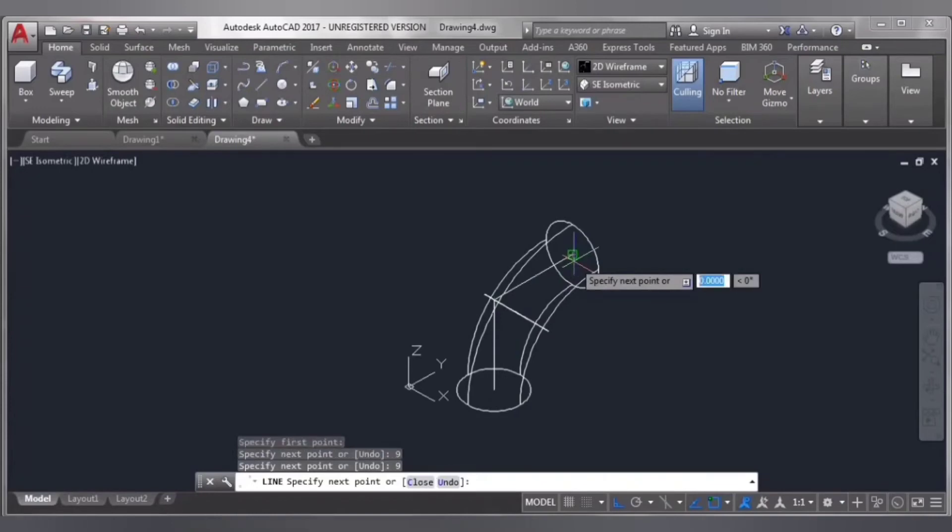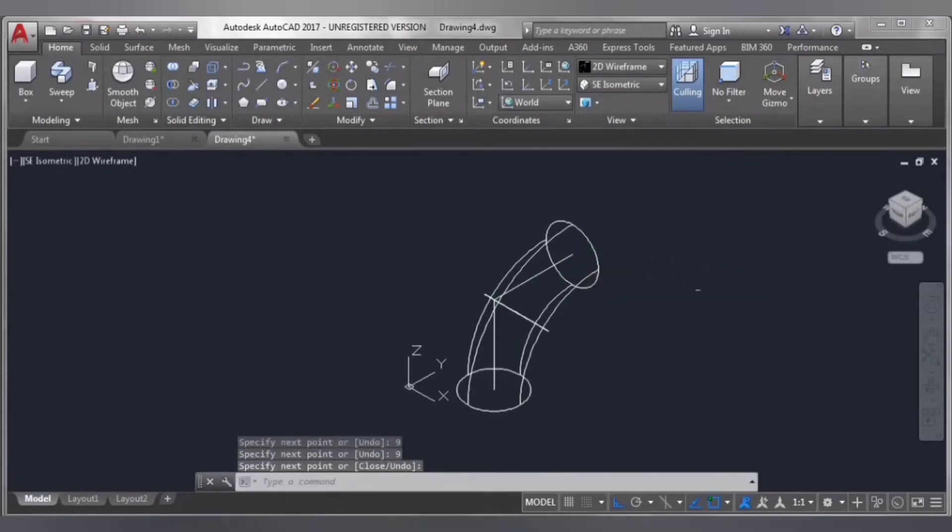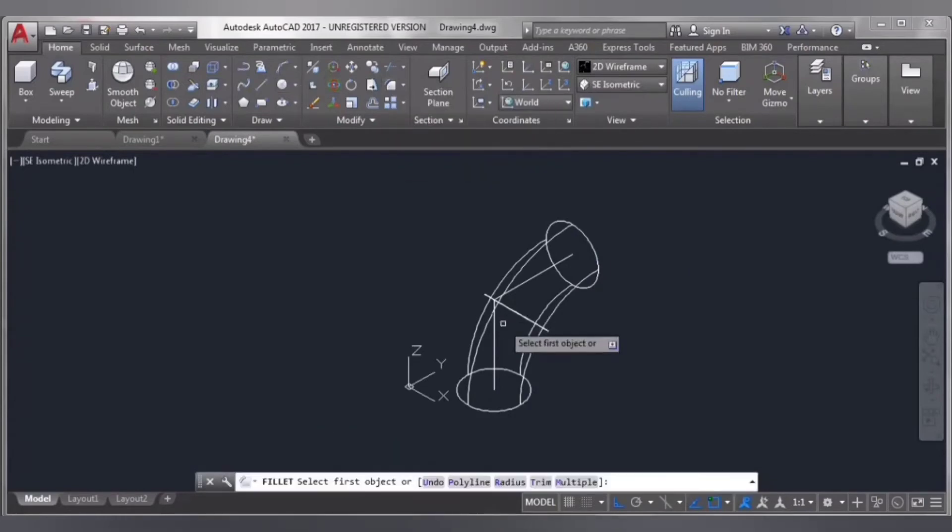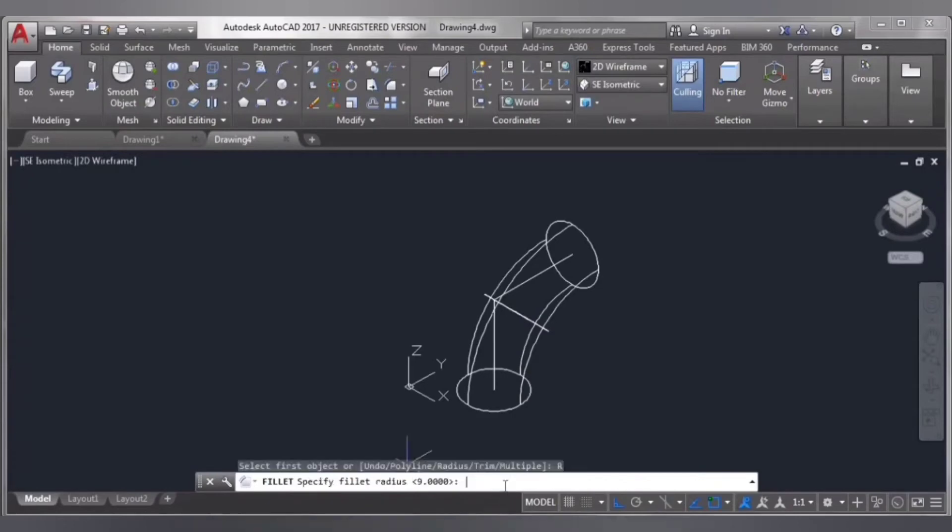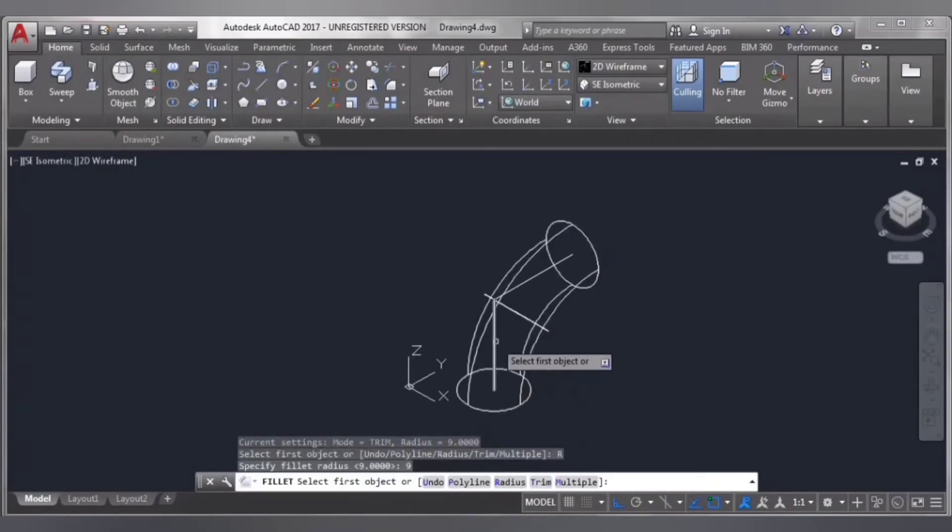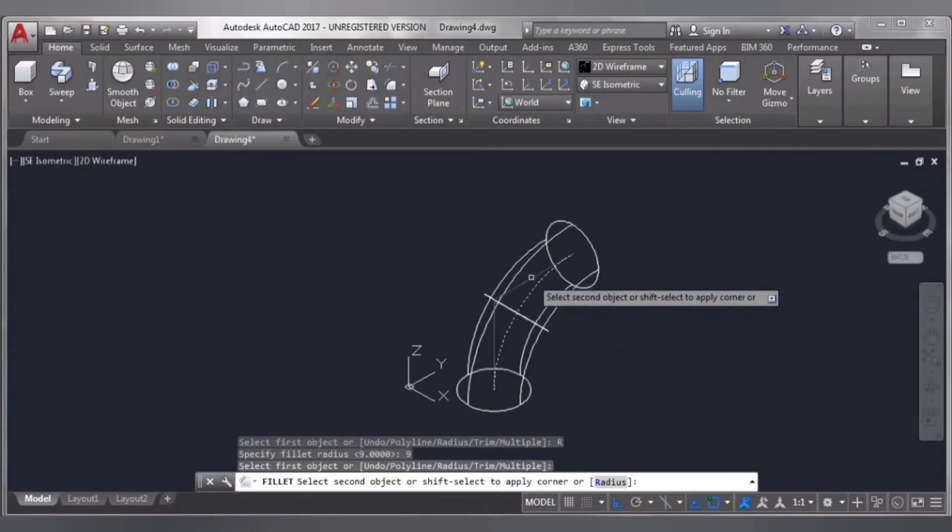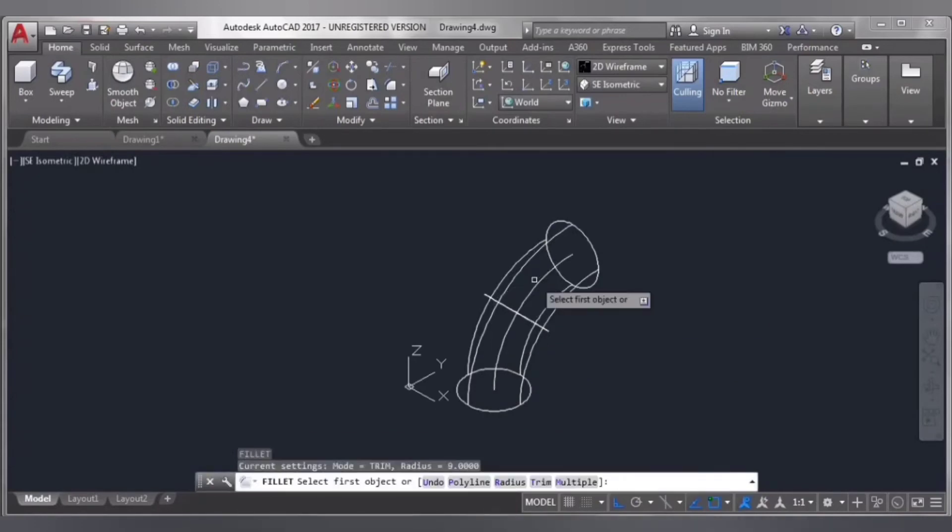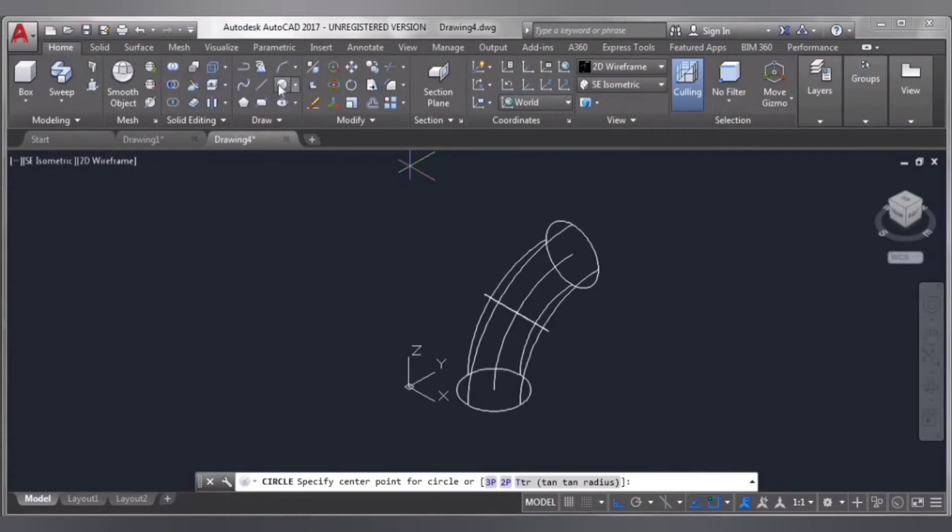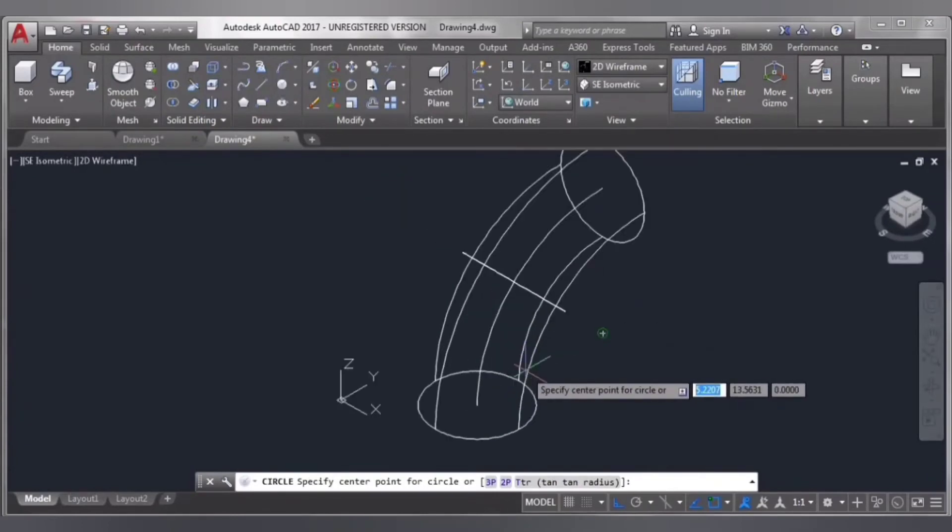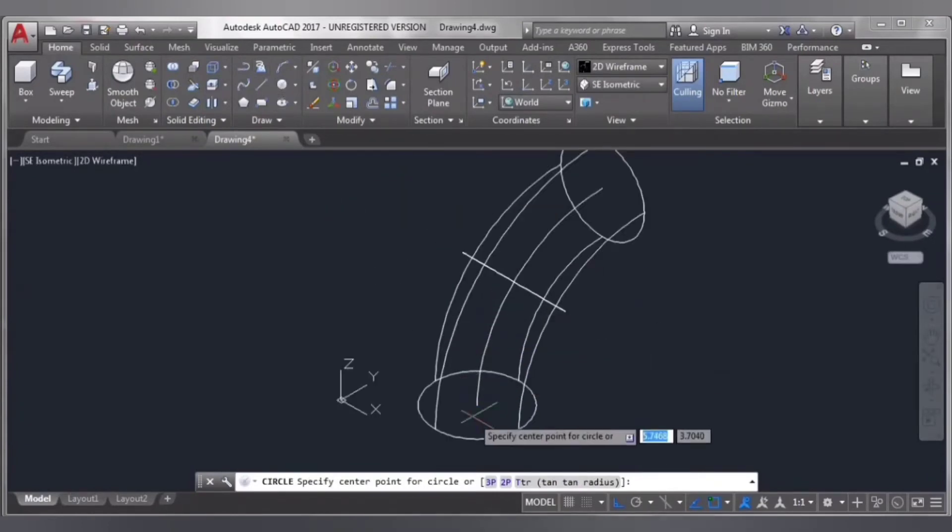Select fillet, check radius 9 inches, enter. Select this line and this line, enter. I'm taking the circle again and draw a circle from here.